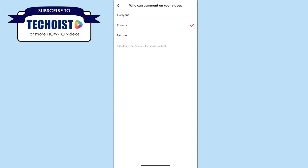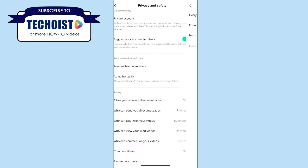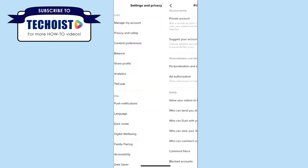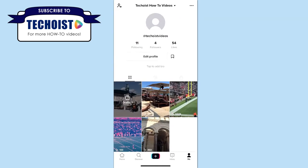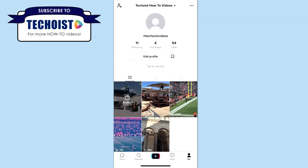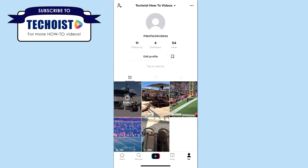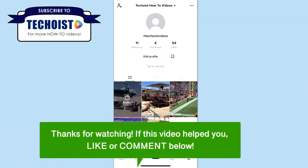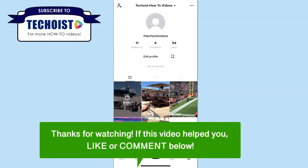Once you have your option selected, you can go back and this setting will automatically be applied to your profile. And that's how to limit comments on TikTok. If this video helped you, let us know by liking it or commenting below, and don't forget to subscribe for more how-to instructional videos.